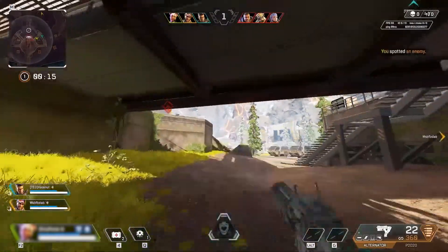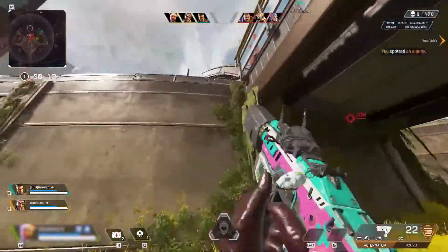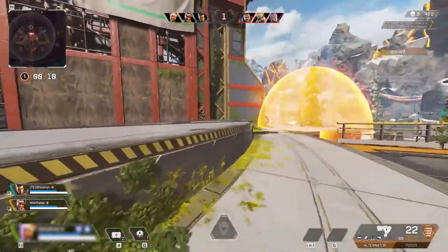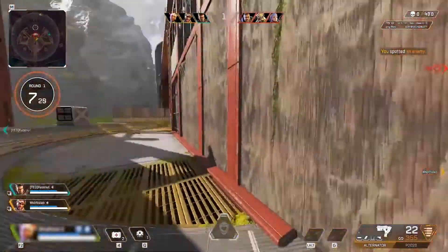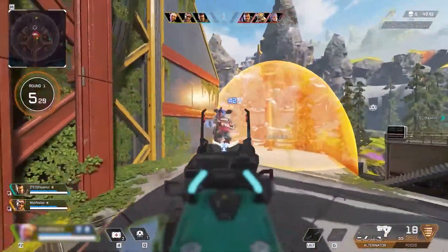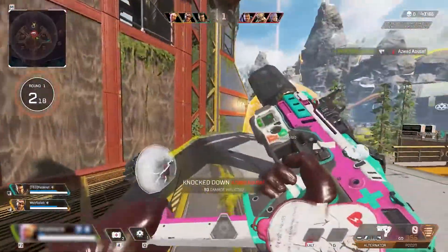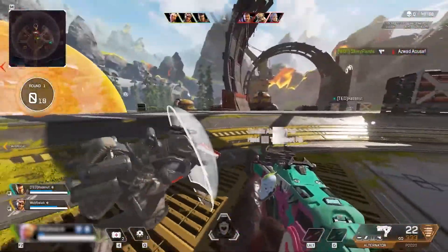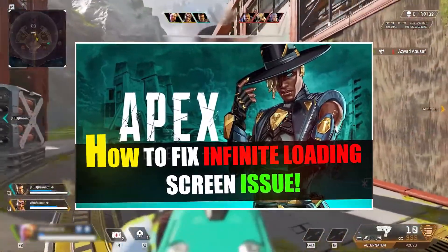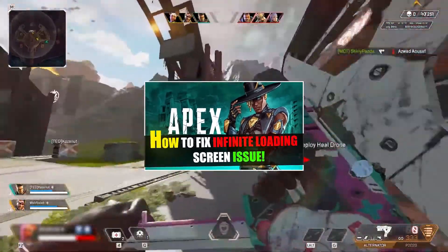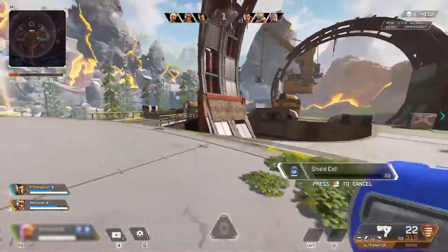Don't miss any steps and details. Before moving further, most importantly make sure to create a restore point, so if you make any mistake in the steps you can restore your PC back to your old settings. Check out my video on the I button, or you can also check my last video on how to fix the Apex infinite loading screen issue — hopefully that will also be helpful for you.